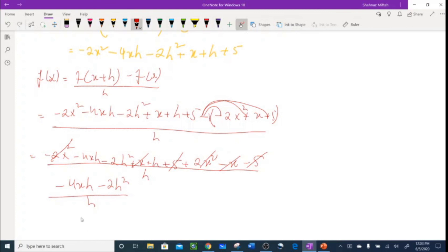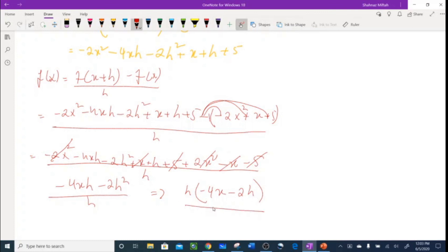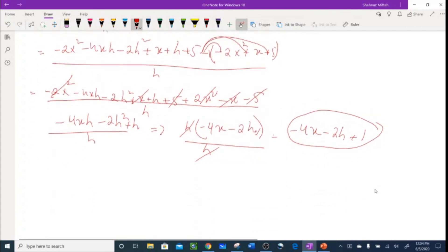Now I can factor out h from the numerator as the common factor: h(-4x - 2h + 1) / h. The h's cancel out, leaving -4x - 2h + 1.